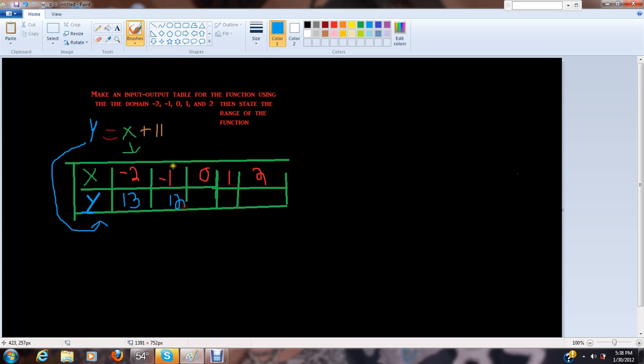Then 11 plus 0, or 11 plus x, equals y, or 11.